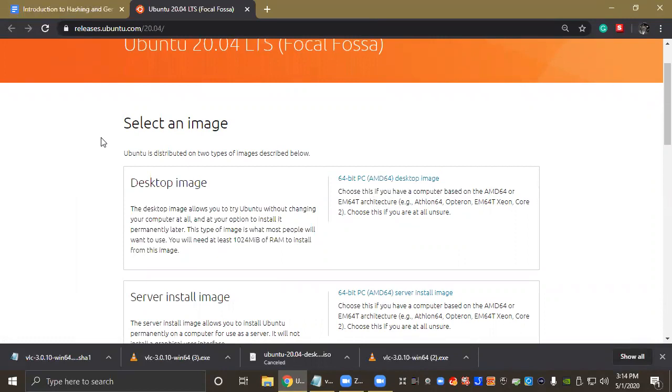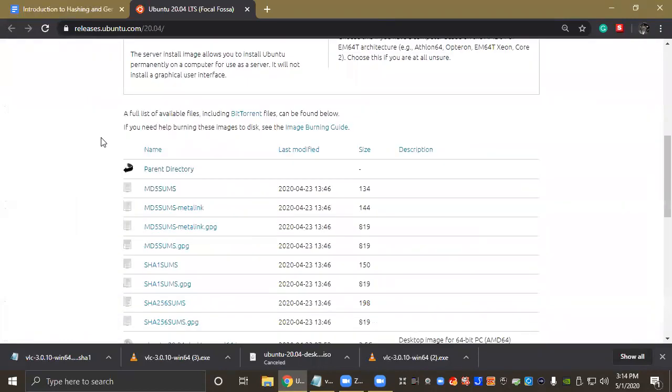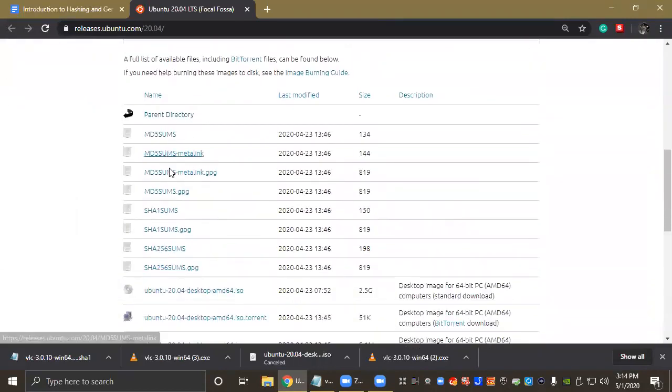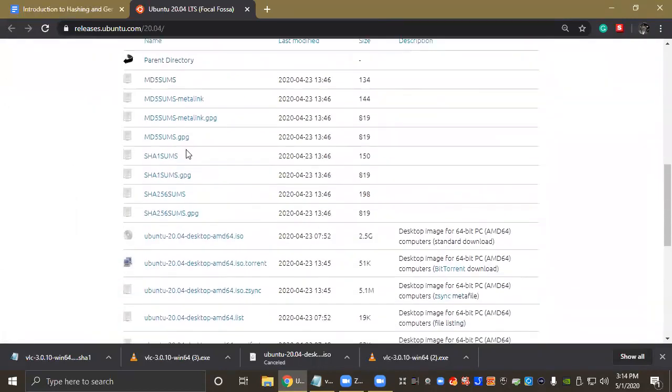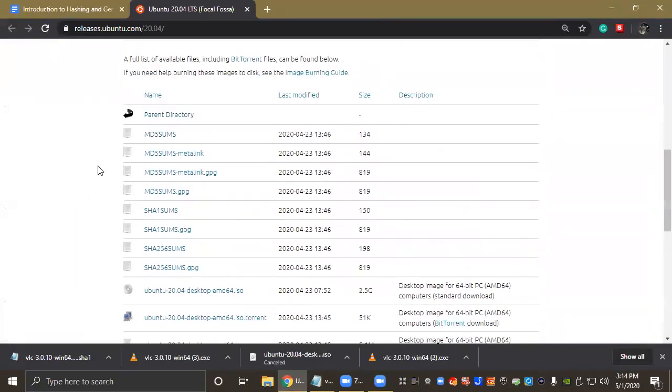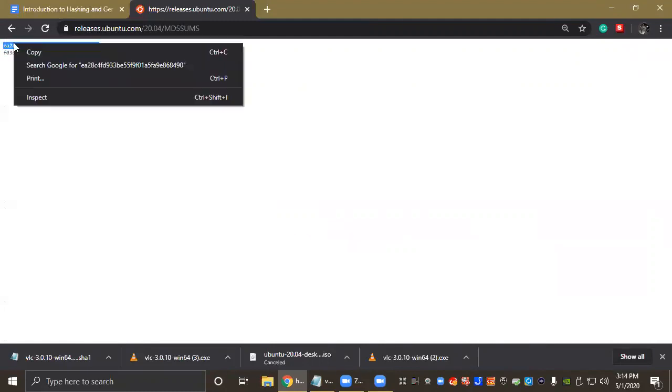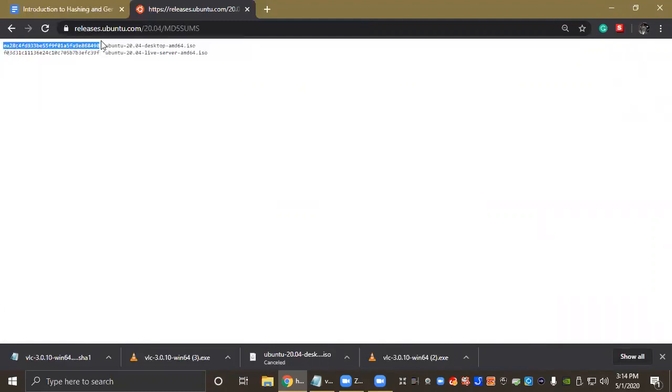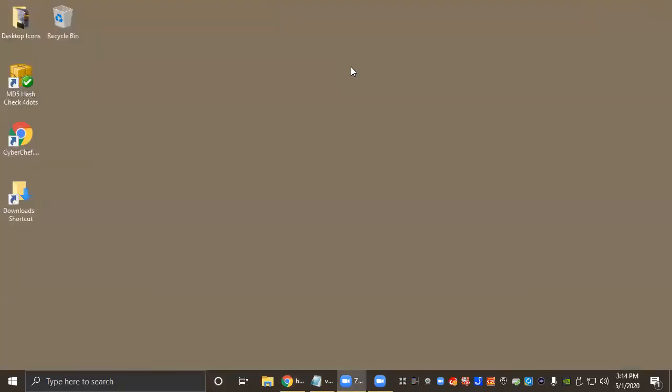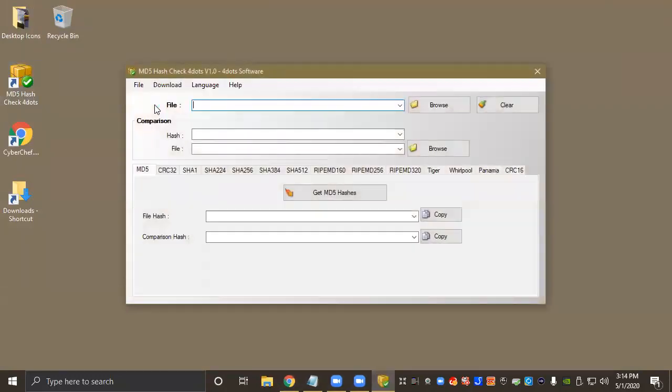If you scroll down on the manufacturer's web page here, you're going to see a list of links. These are all checksums and the checksum we're going to be using is an MD5 checksum, so I'm just going to click the link here. And we are going to be testing the desktop version of Ubuntu. So for MD5 Check Dots, I'm going to go ahead and copy and paste the MD5 checksum and I'm going to minimize and open the software. So I'm going to open MD5 Hash Check 4 Dots.